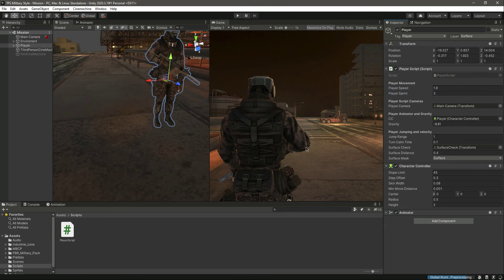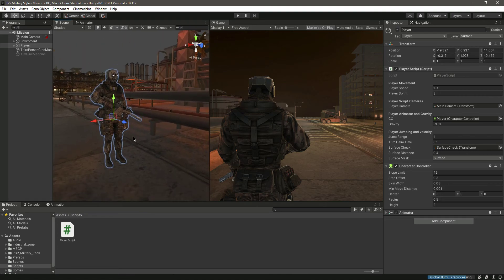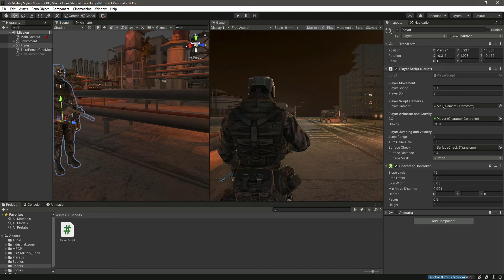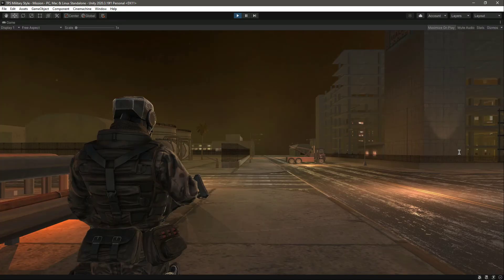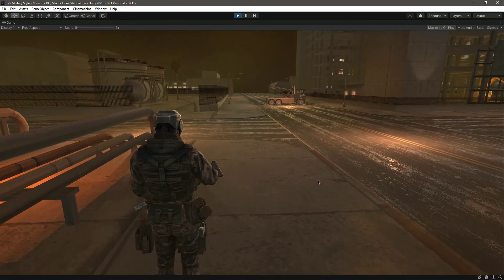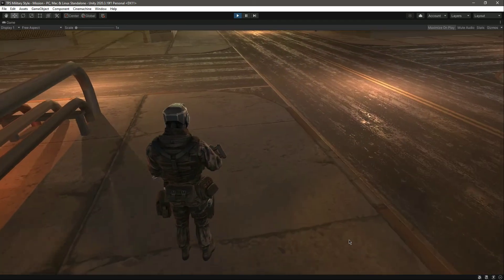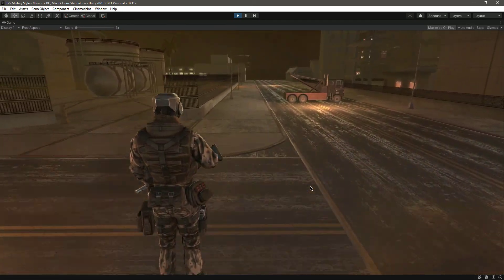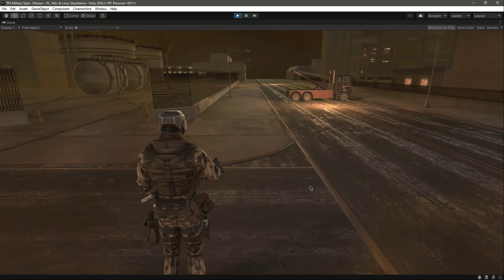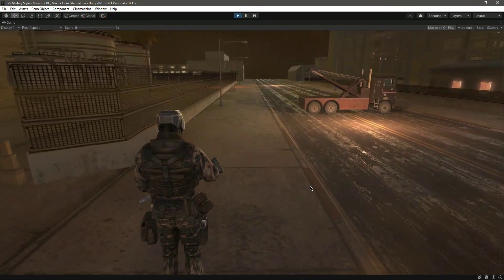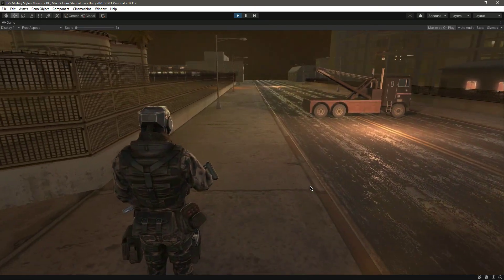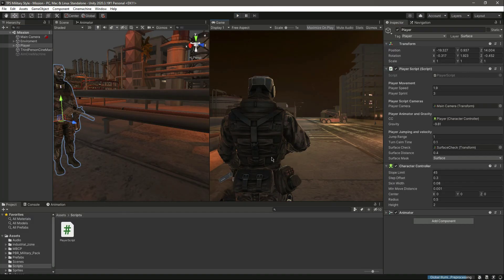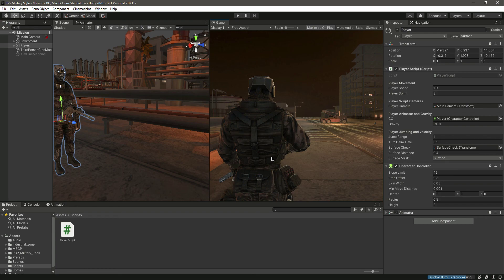If you are using my assets, if you are using the similar assets as mine - if you are using the PBR military pack - then I will suggest that you use these values as well. Then you will have a beautiful character controller like this one. He can jump, he can sprint, and he can walk. Now the only thing that is missing is the animations. So in the upcoming videos we will add animations to our character. See you guys in the next video.